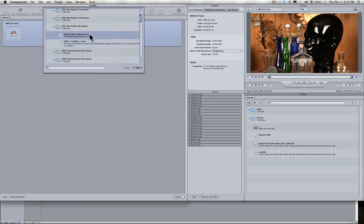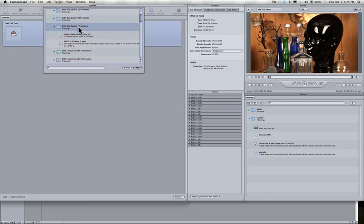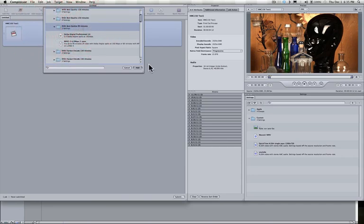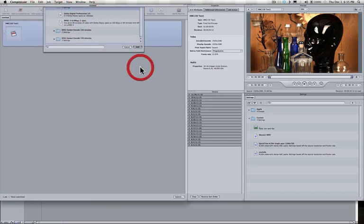The nice thing about Final Cut and actually Compressor here is that it lets you do this in one step. Instead of adding them individually, you can just click on the folder here, twirl down or not. Just if you're clicking on the folder name and you choose Add,